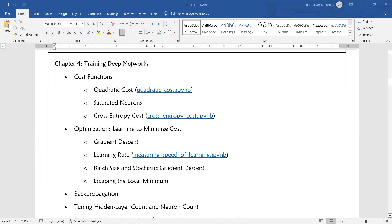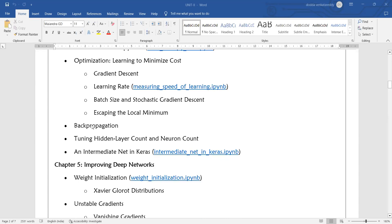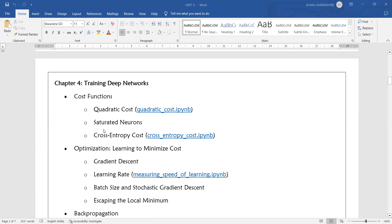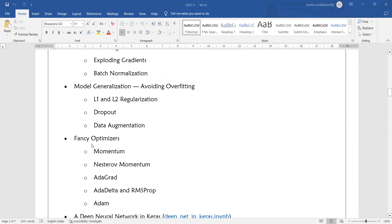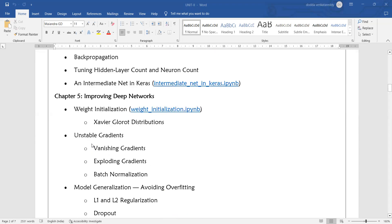In the fourth part, we will cover training deep networks. We will see different types of functions used in training and different parameters. Then we will look at the back propagation algorithm. We will see how to improve deep neural networks capacity using programs.